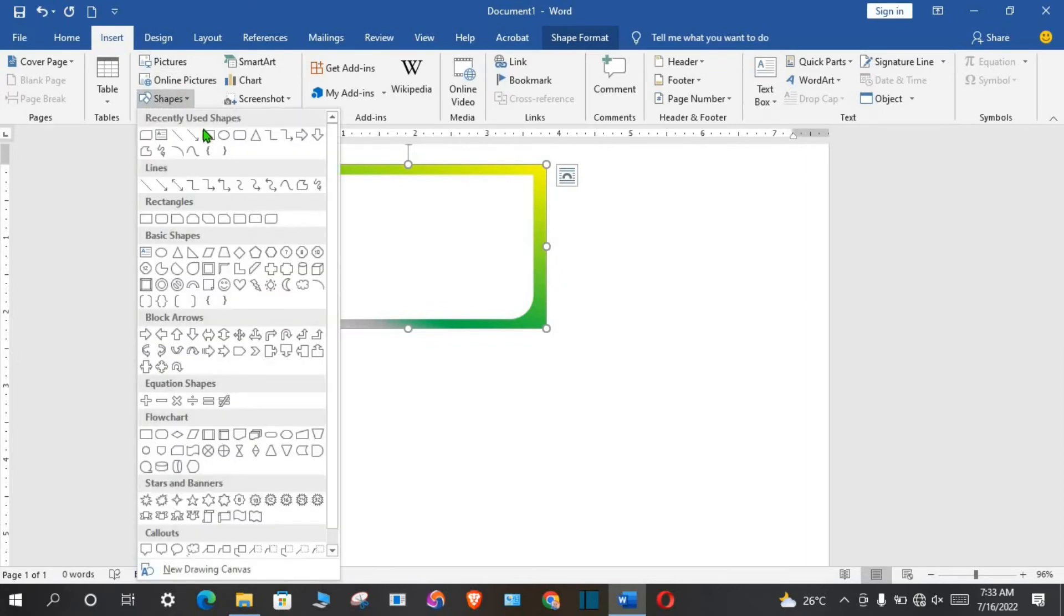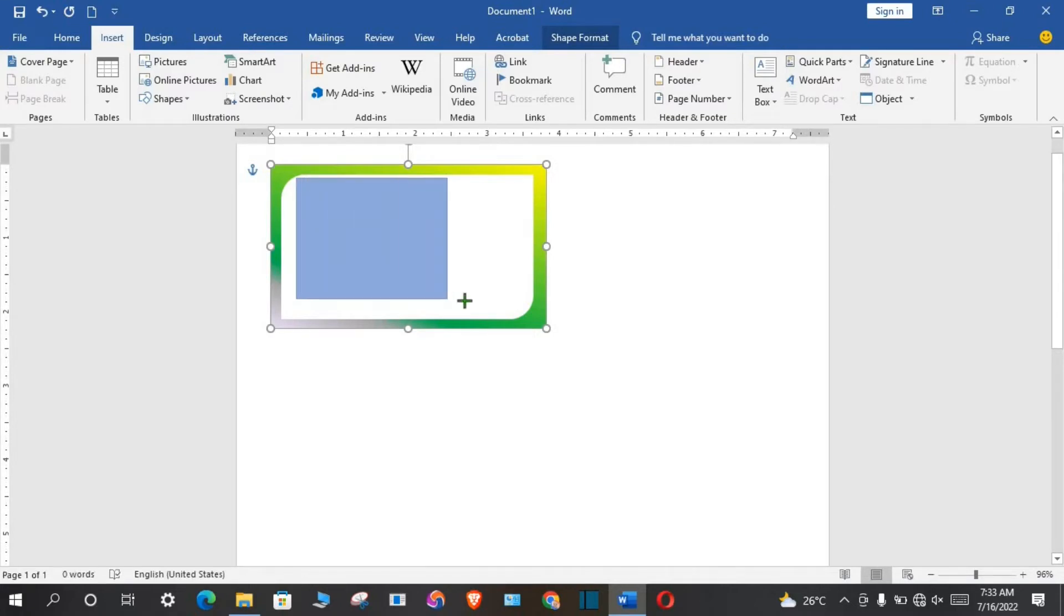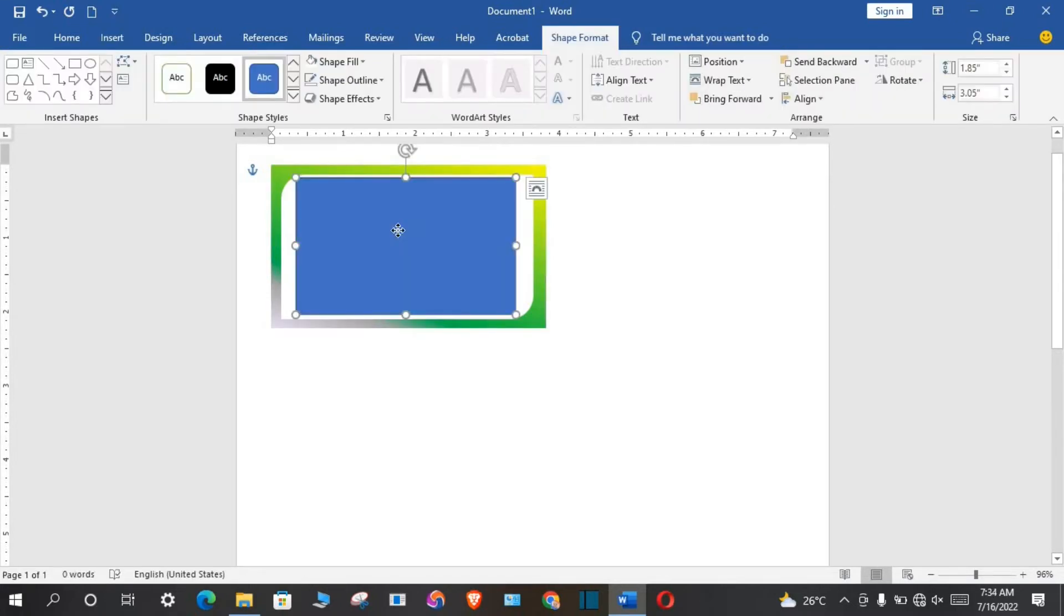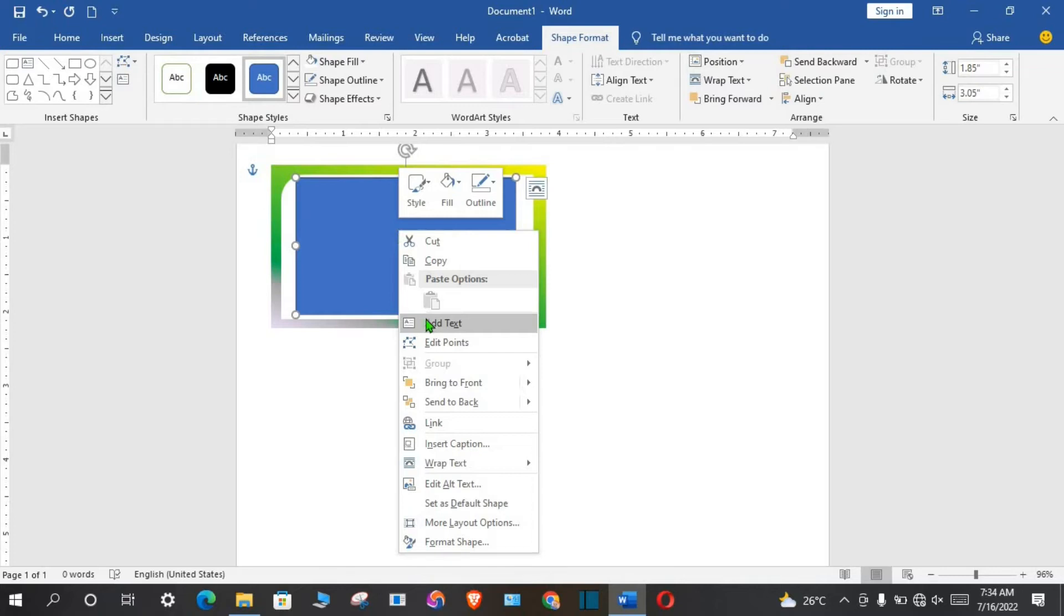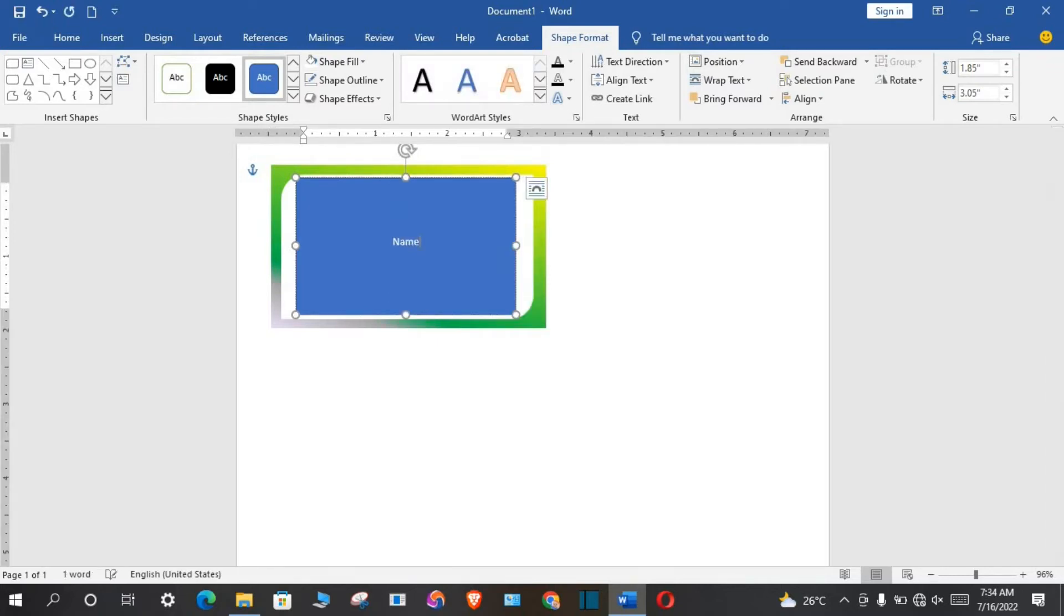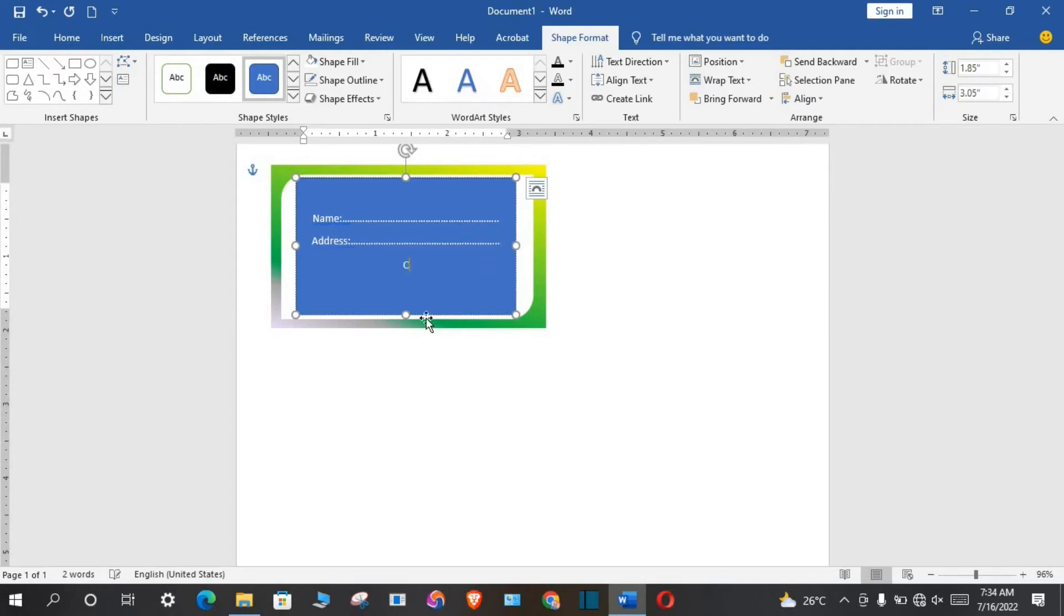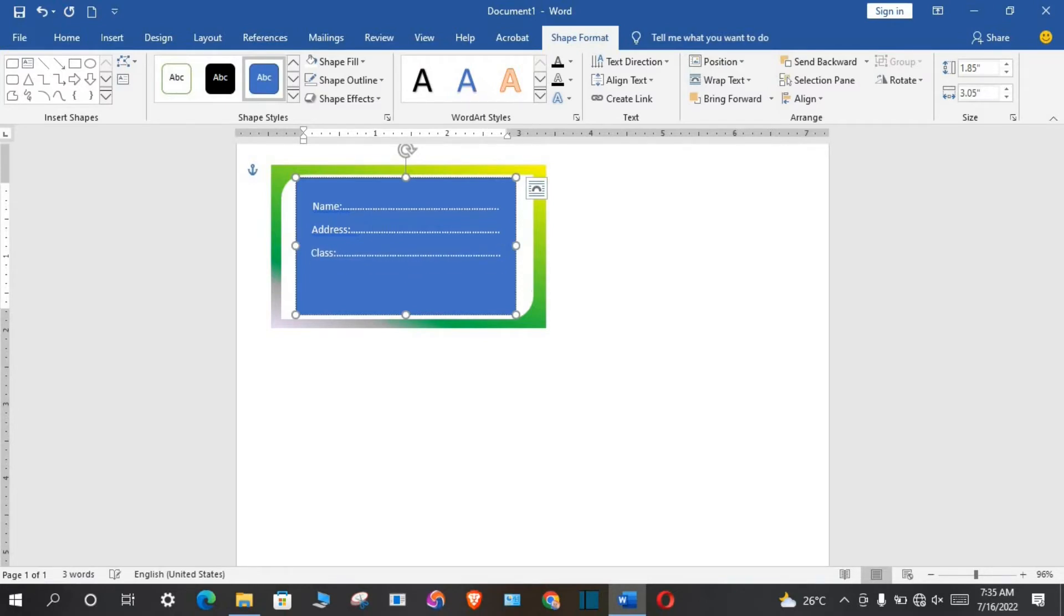I go to insert tab, click on shapes, select rectangle. I draw a rectangle on the top. I right-click, select add text. So I type in name, address, class, subject.